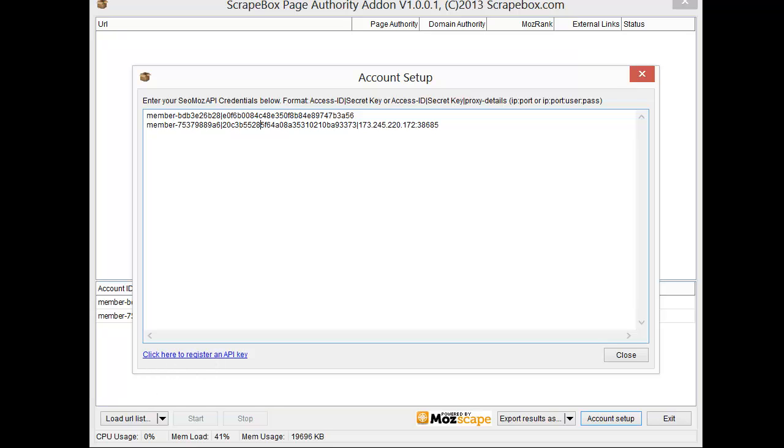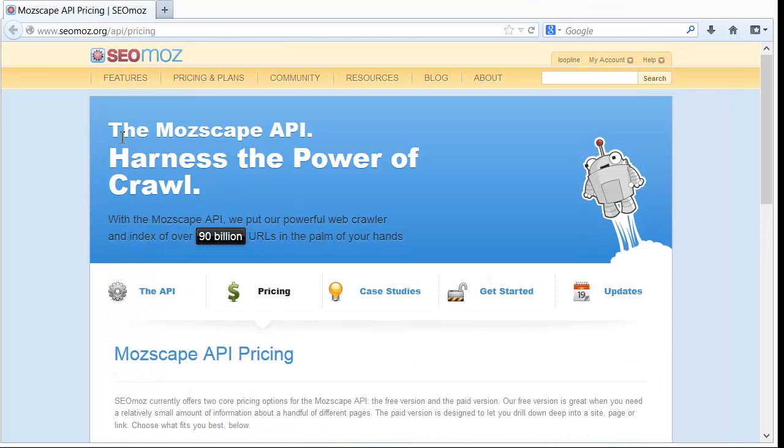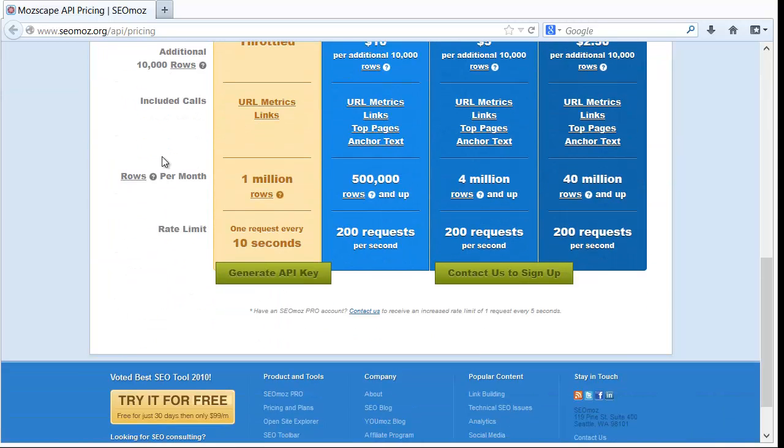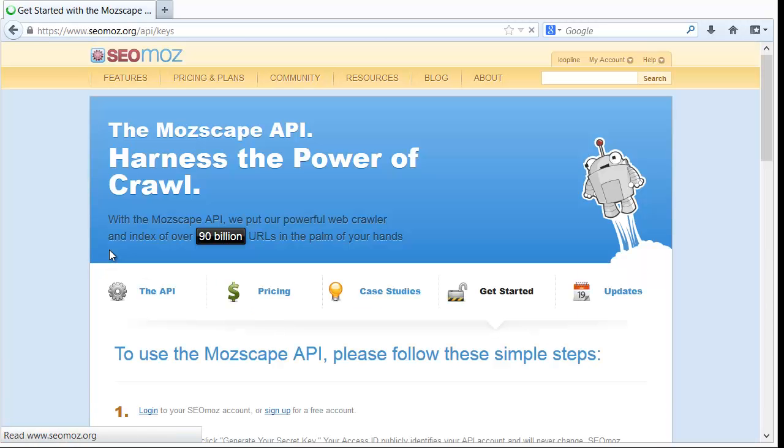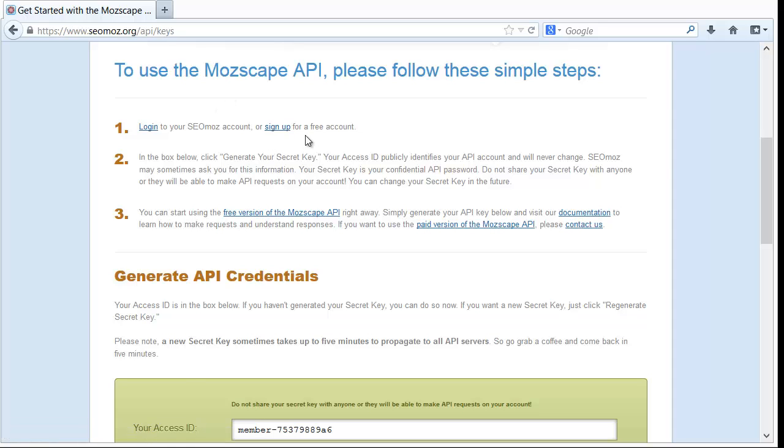So when you click to register an API it brings up SEO Moz's website. Now if you don't have an account you can register for one. If you already have an account you can go ahead and use that. We're going to go down here to generate API key.